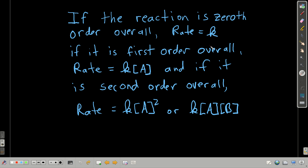We can have a zeroth order reaction — if it is zeroth order overall, then the rate is just equal to k, because the concentration to the zeroth power is just 1. If it's first order overall, the rate is equal to k times the concentration of the reactant. Second order overall means it equals k times the concentration of the reactant squared, or if there are two reactants, it could be the concentration of one times the concentration of the other.